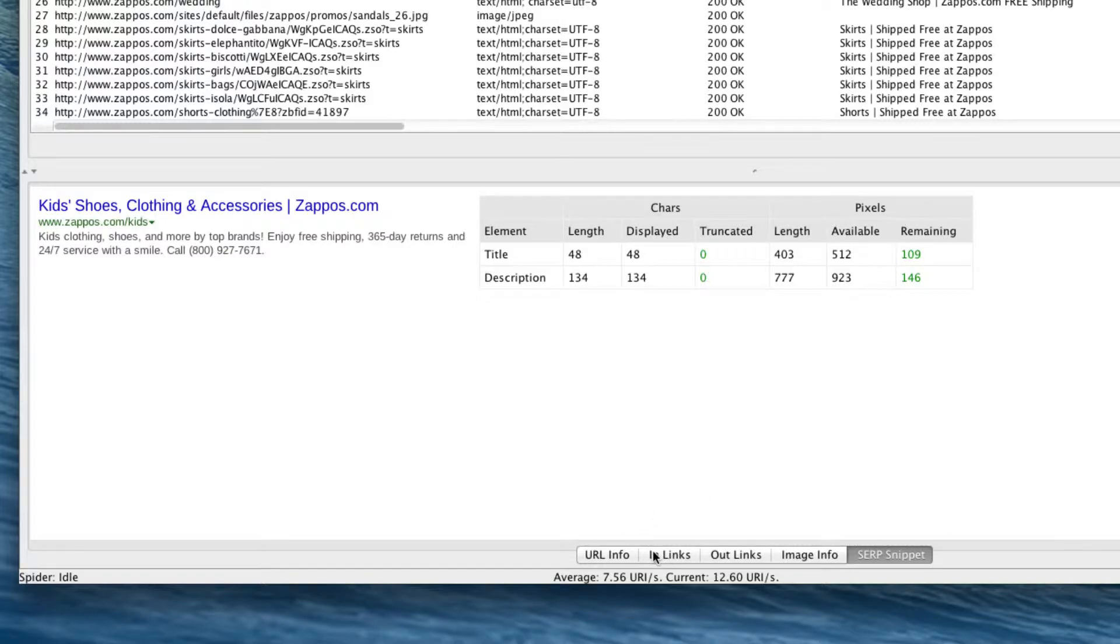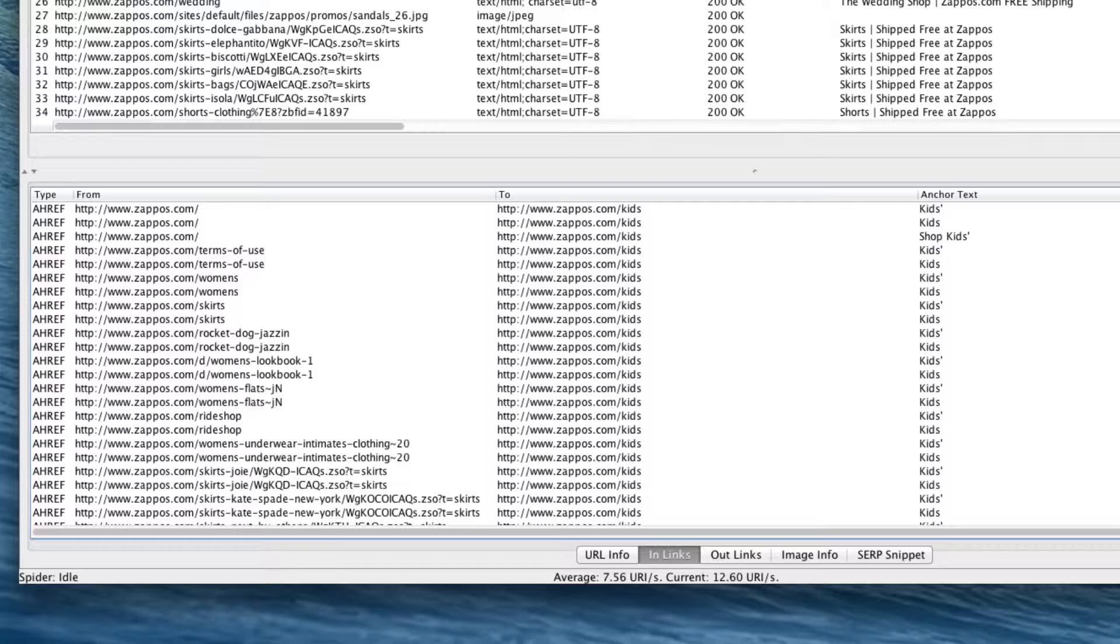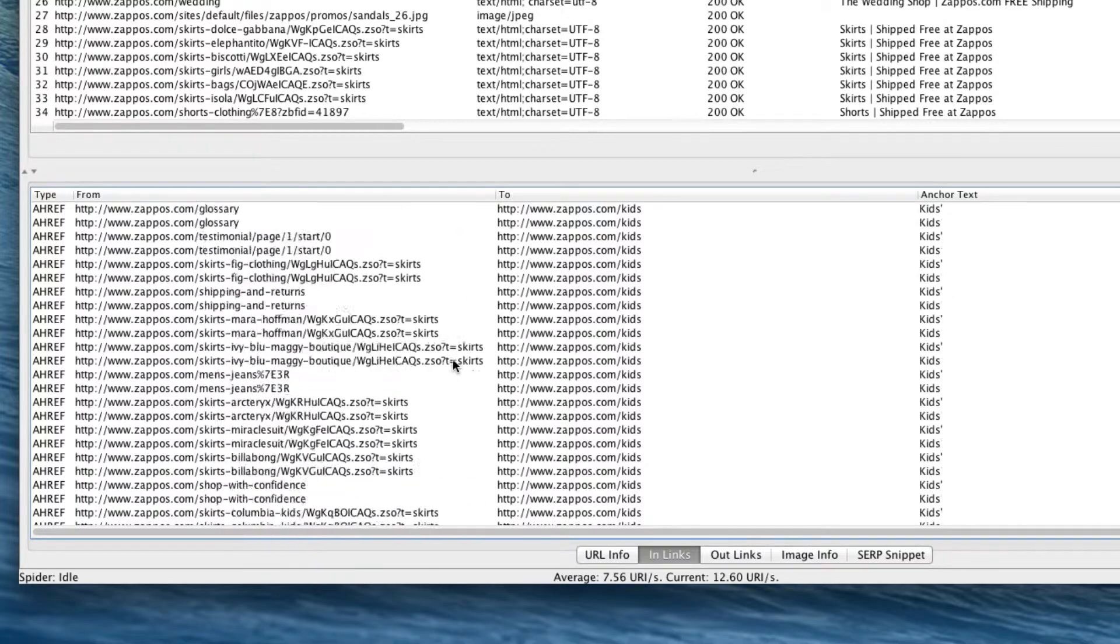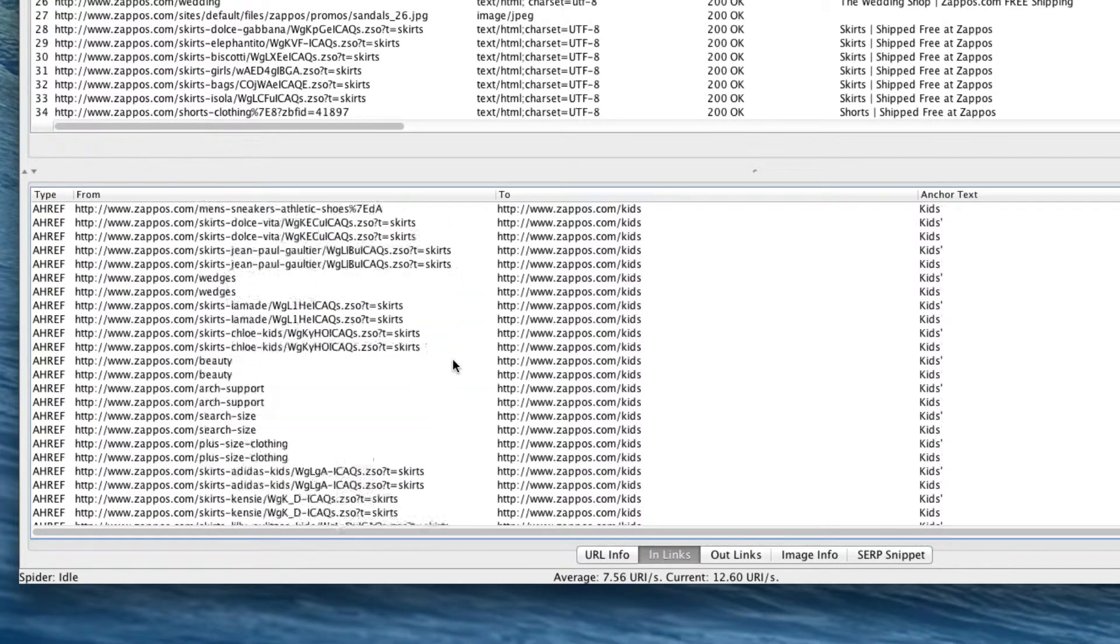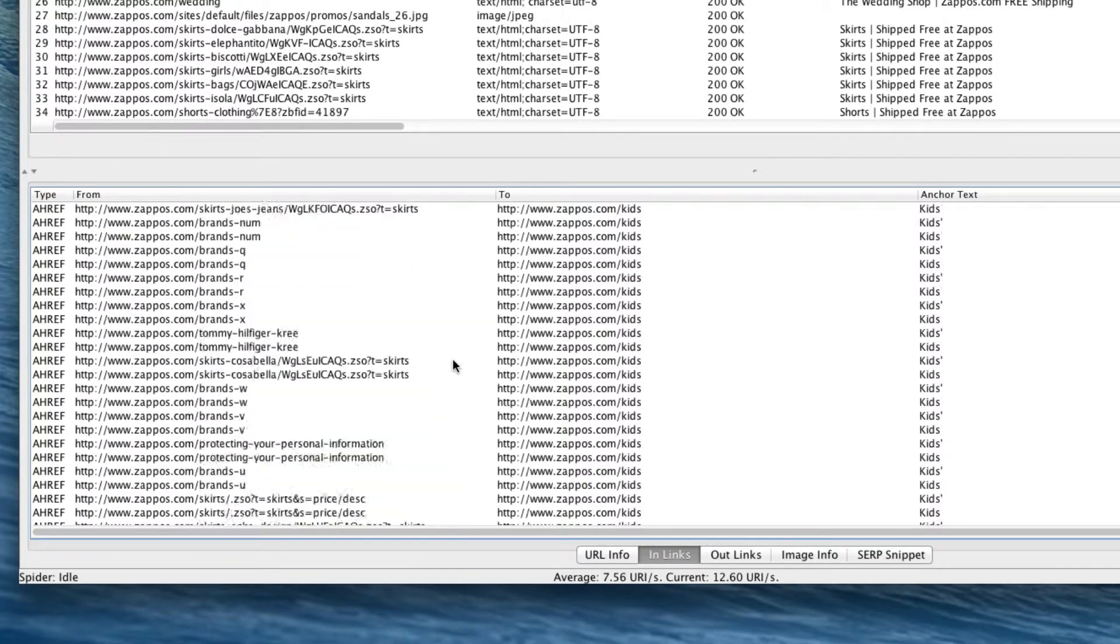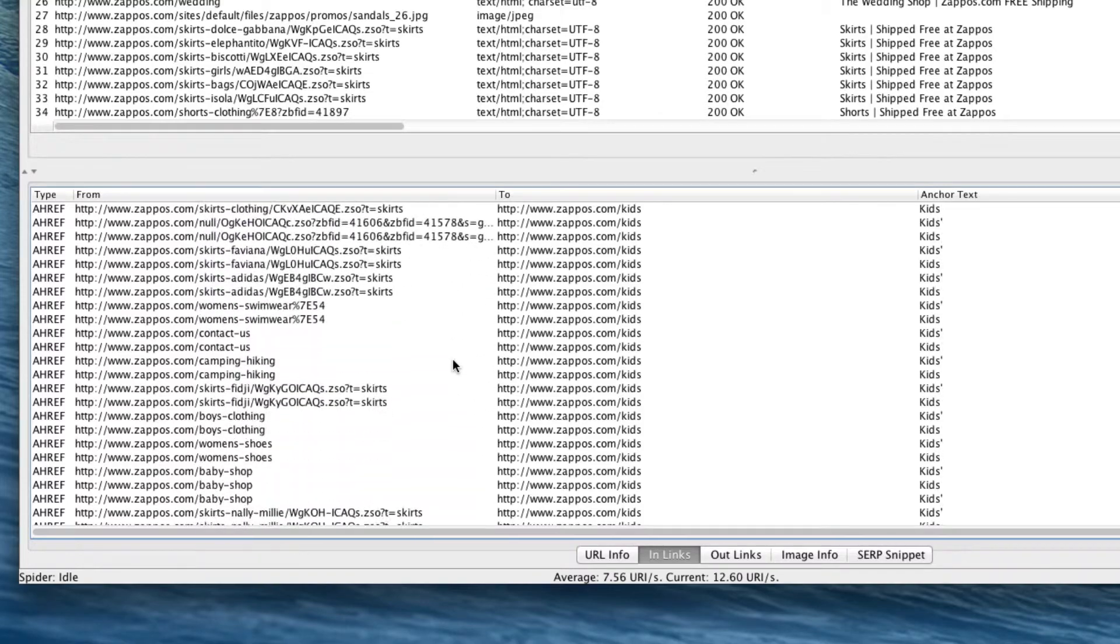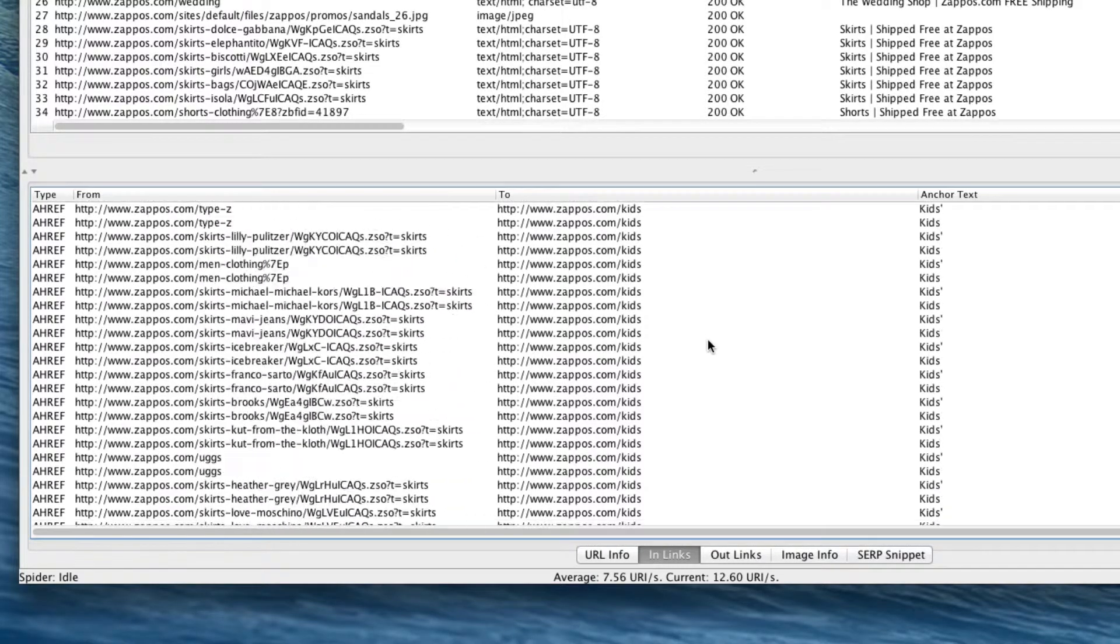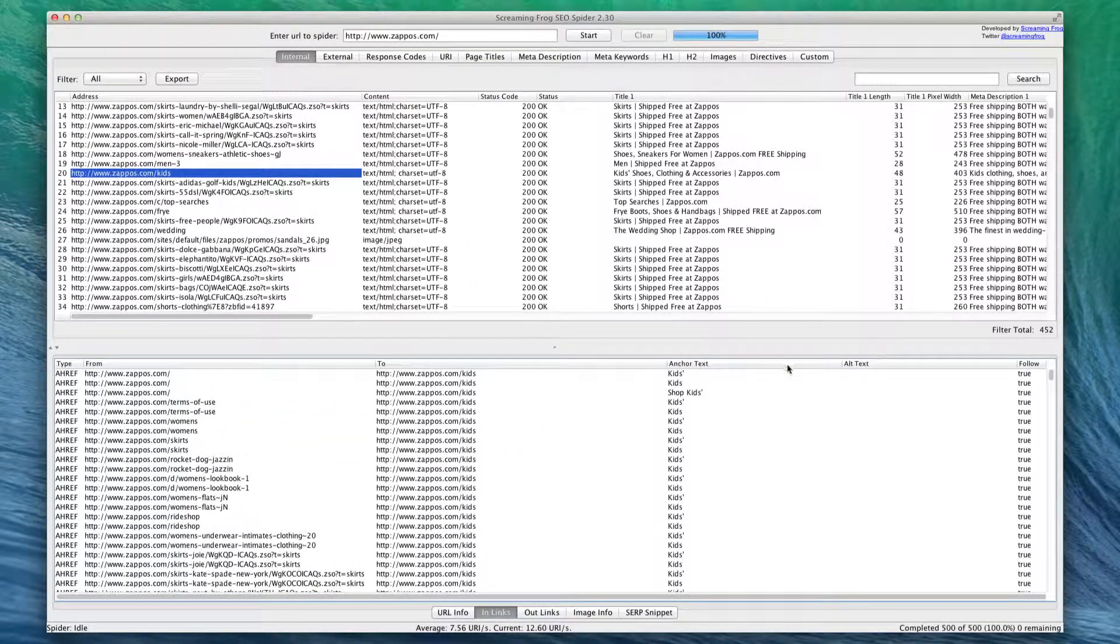You can also use this to see how many links are pointing into your important sections. For instance, this is the kids section - I would imagine that is a very important page for Zappos. If we click on this in-links tab right here, you can see that there are a lot of different pages pointing into the kids section. I would personally be a little bit worried if there weren't this many.